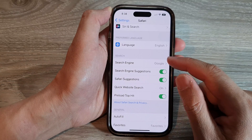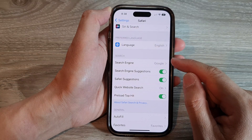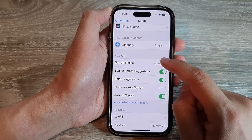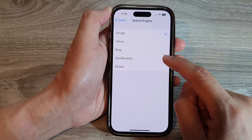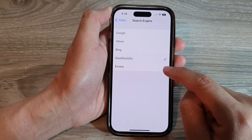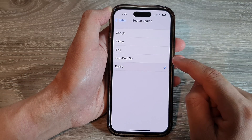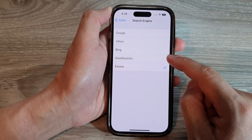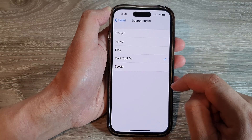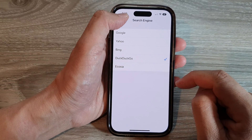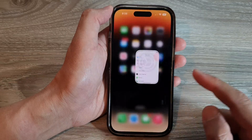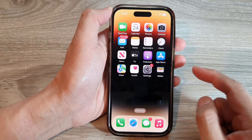Tap on Search Engine and then tap on DuckDuckGo or Ecosia — select whichever search engine you would like to use. Then tap the back key and swipe up to go back to the home screen.